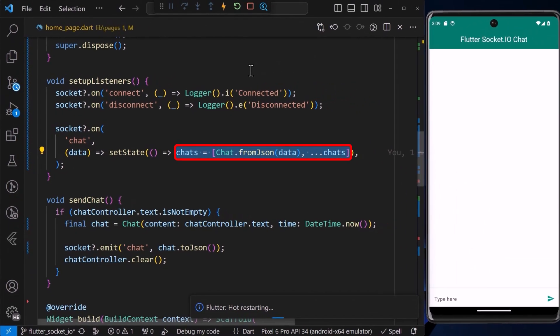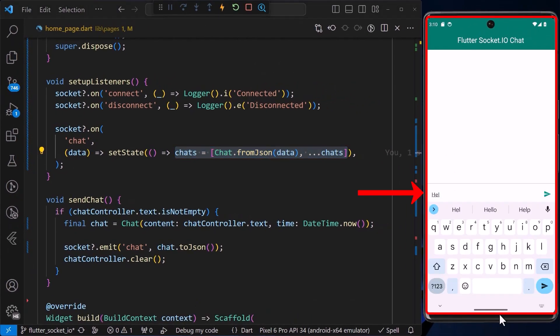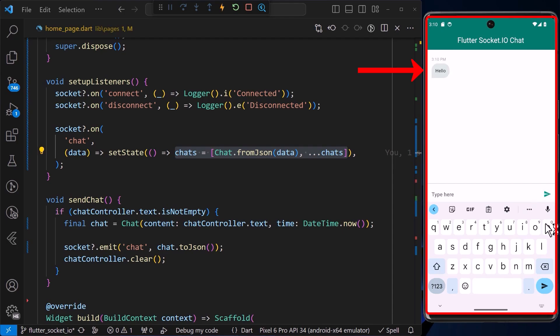Now, after a hot restart, when we type a message in the text box and tap the send button, we can see that we have sent a message to the server.